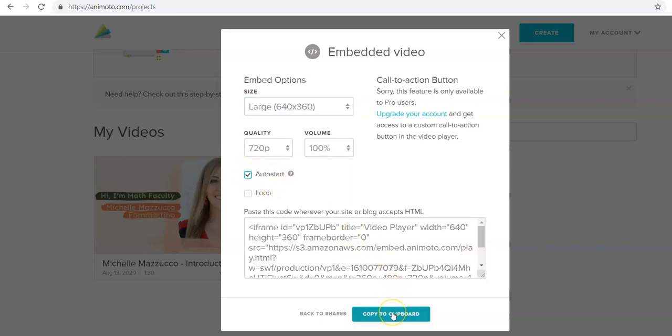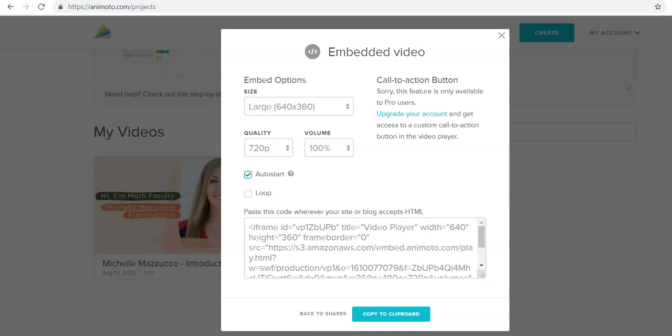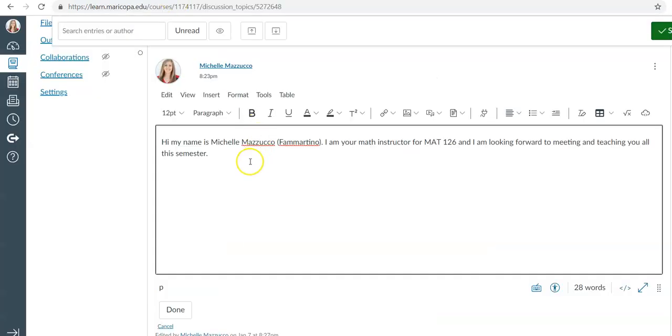Then you're going to copy the HTML to the clipboard and then you are going to go into your post.